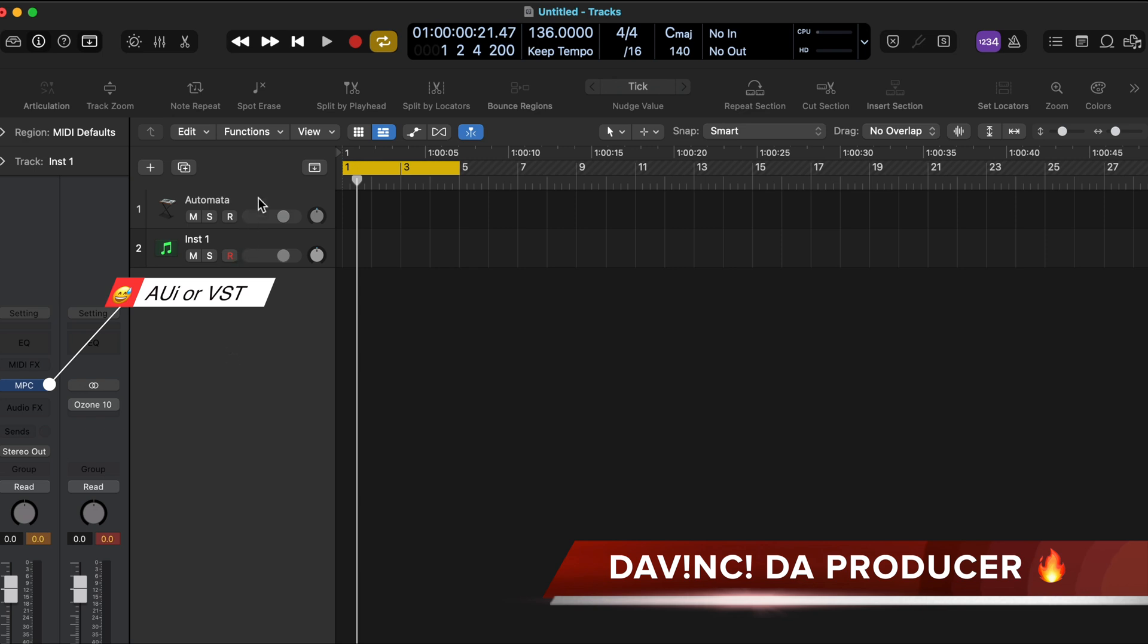If you look on your MPC Studio, there's a button that says Mode. You hold that button and all the pads will light up.